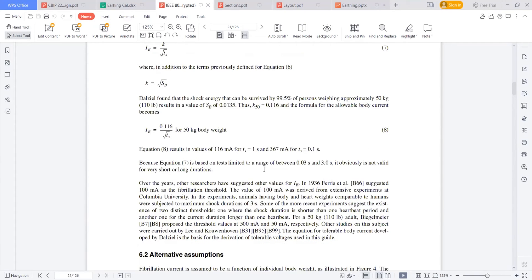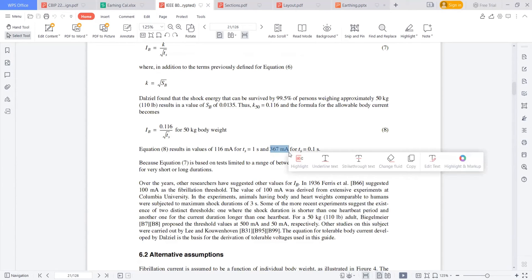So a 50 kg person can tolerate 116 milliamps of current for one second, or 367 milliamps for 0.1 seconds, or 3.6 amps for 0.01 seconds.